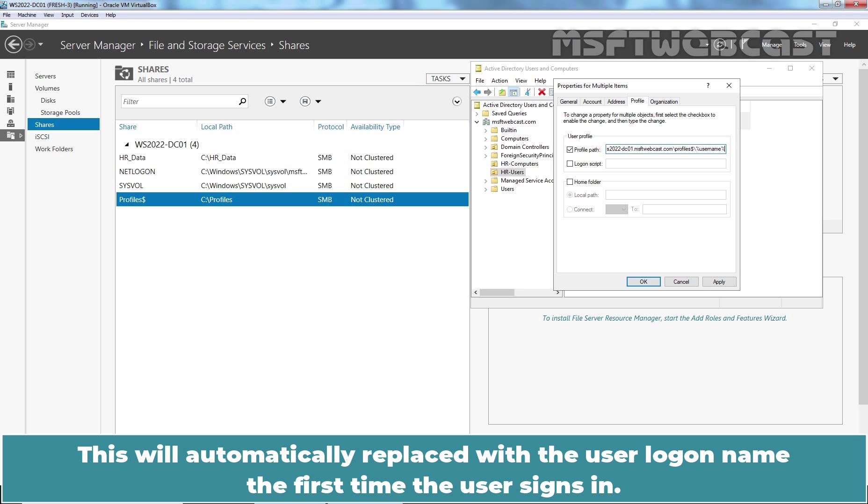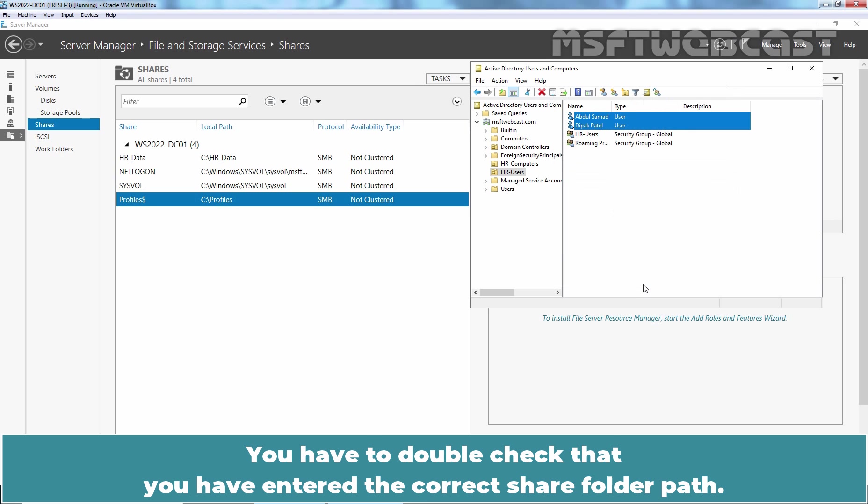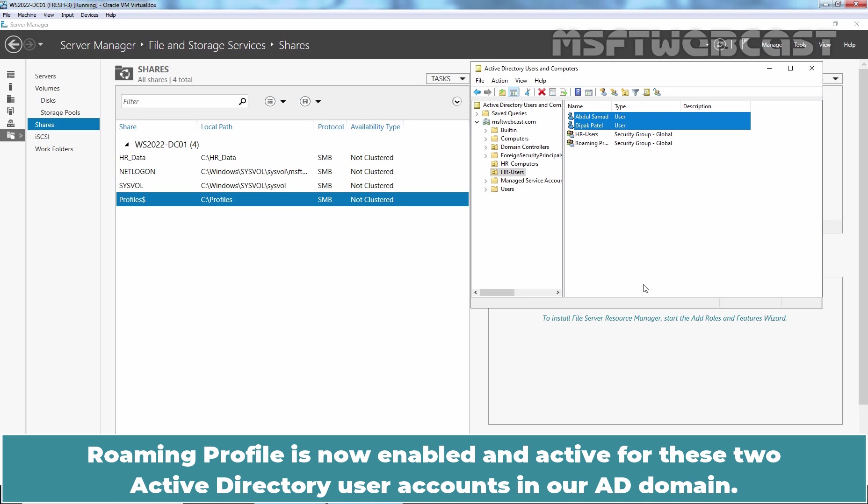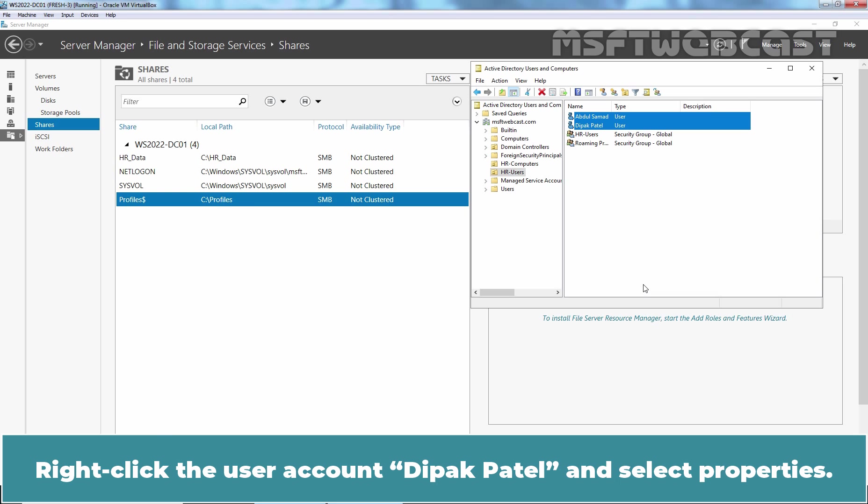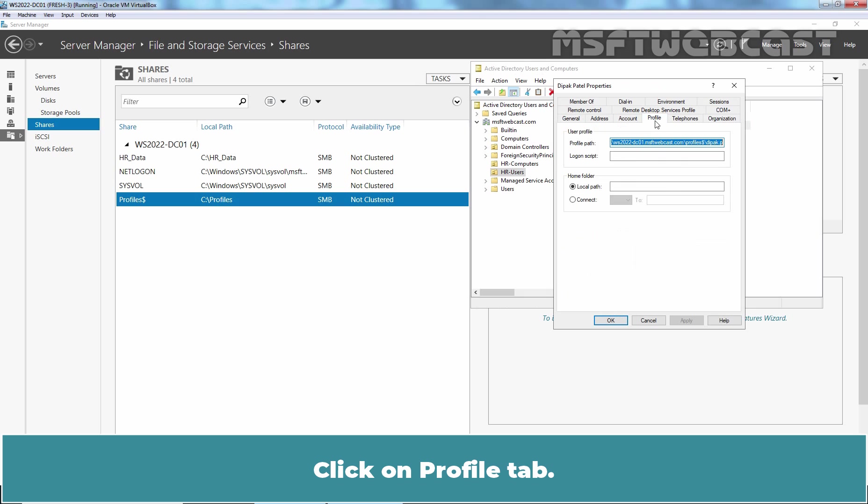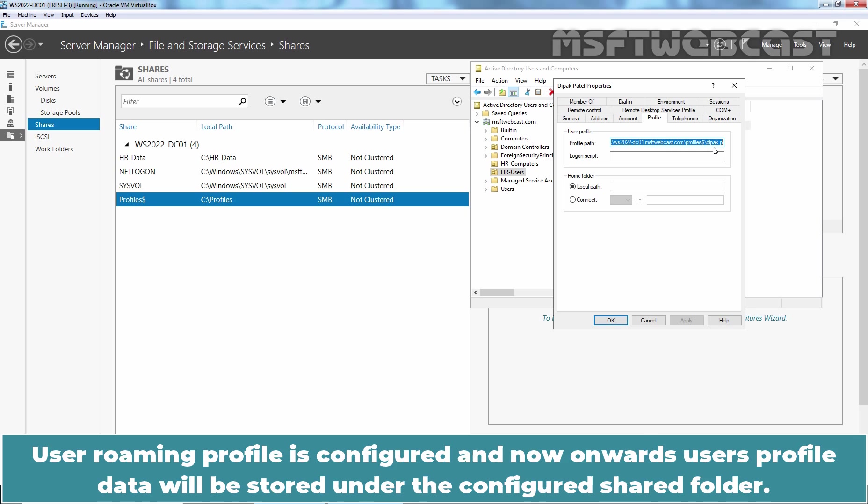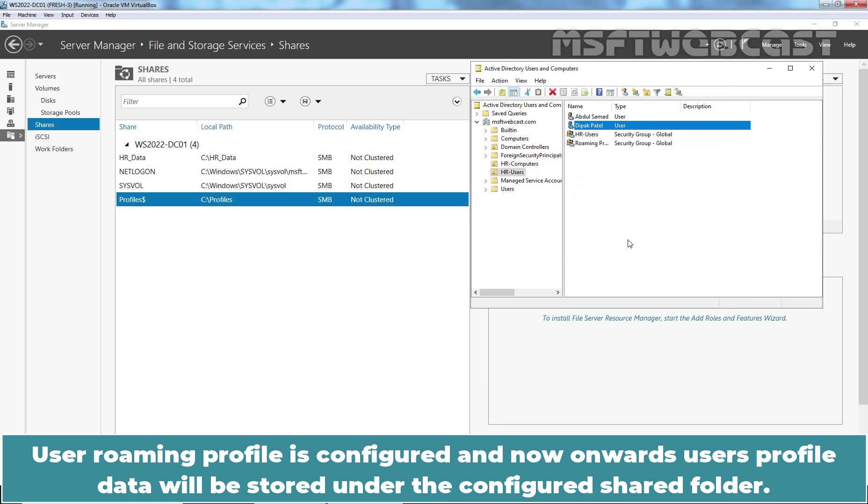This will automatically replace with the user logon name the first time the user signs in. Click on Apply and OK to save the changes. You have to double check that you have entered the correct shared folder path. Roaming Profile is now enabled and active for these two Active Directory user accounts in our AD domain. Right click the user account Deepak Patel and select Properties. Click on Profile tab. Check the profile path. We can confirm that the user's logon name is added after the shared folder path. User Roaming Profile is configured and now onwards user's profile data will be stored under the configured shared folder.